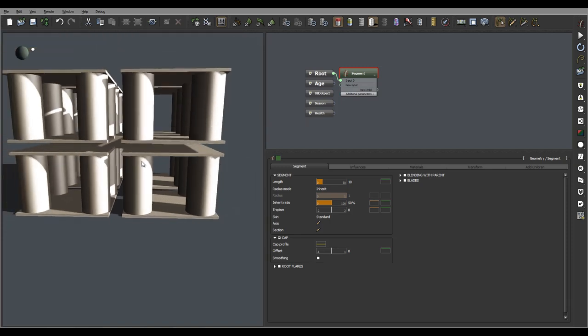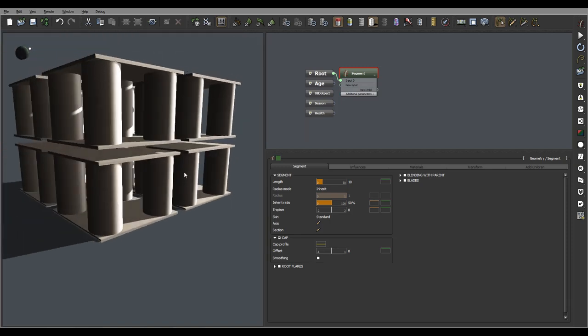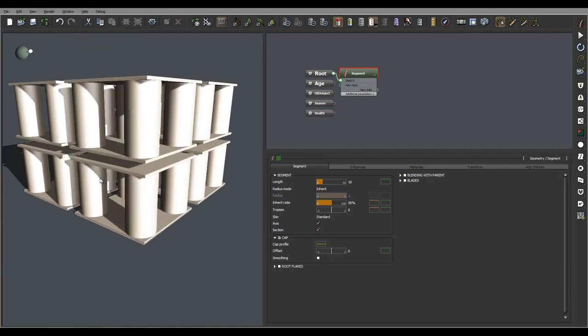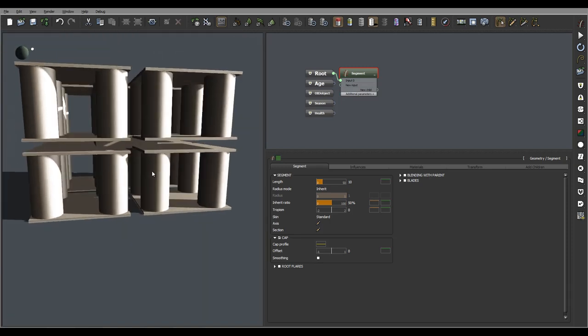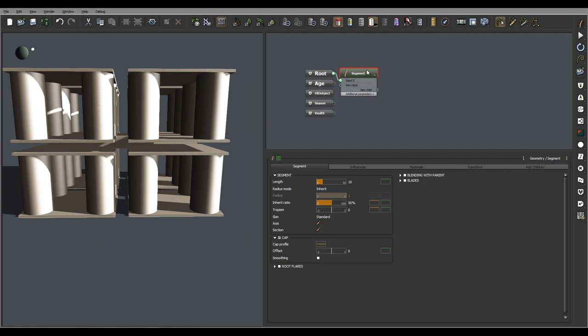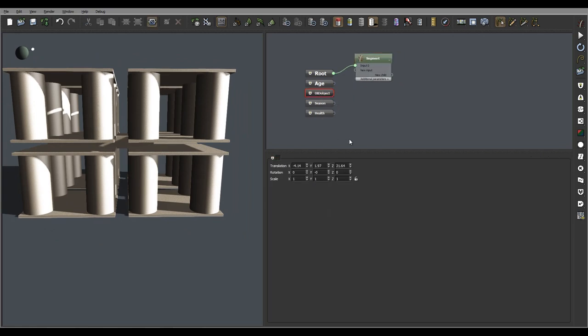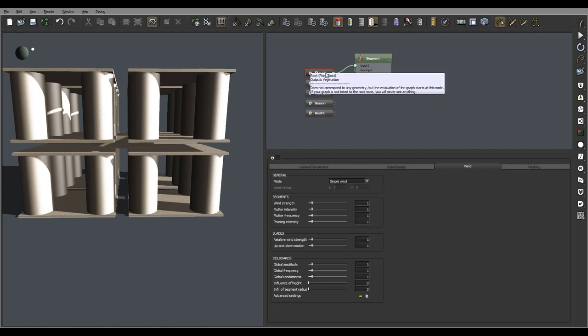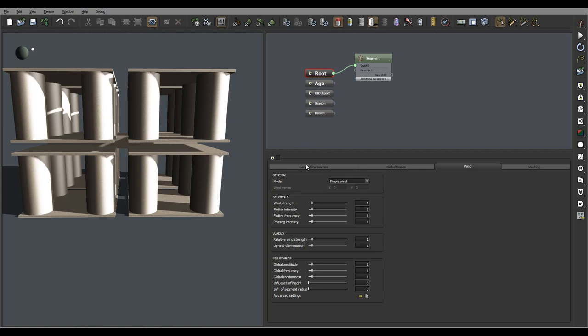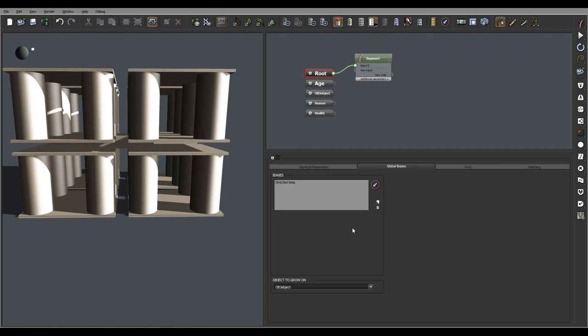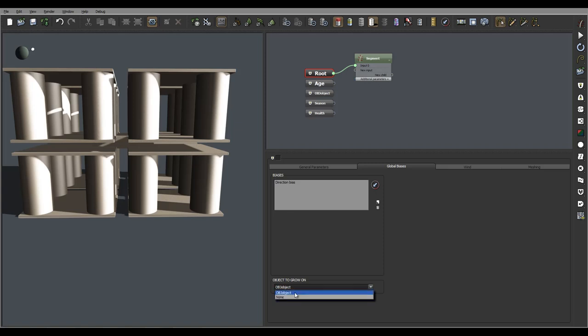Okay, right here we have our segment. We have our object where we can translate and scale. First things we want to do is inside the root. We need to go inside the global base and be sure object to grow in is selected. If you don't have anything it will be none, or if you have more than one you may have a different one you want selected.